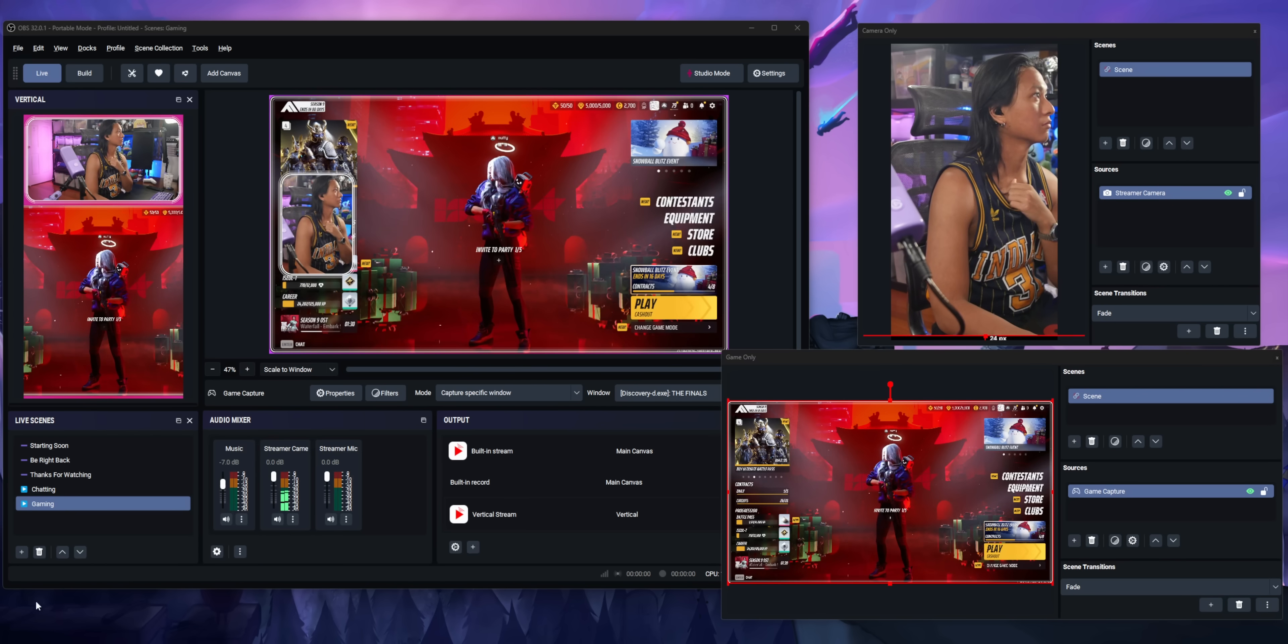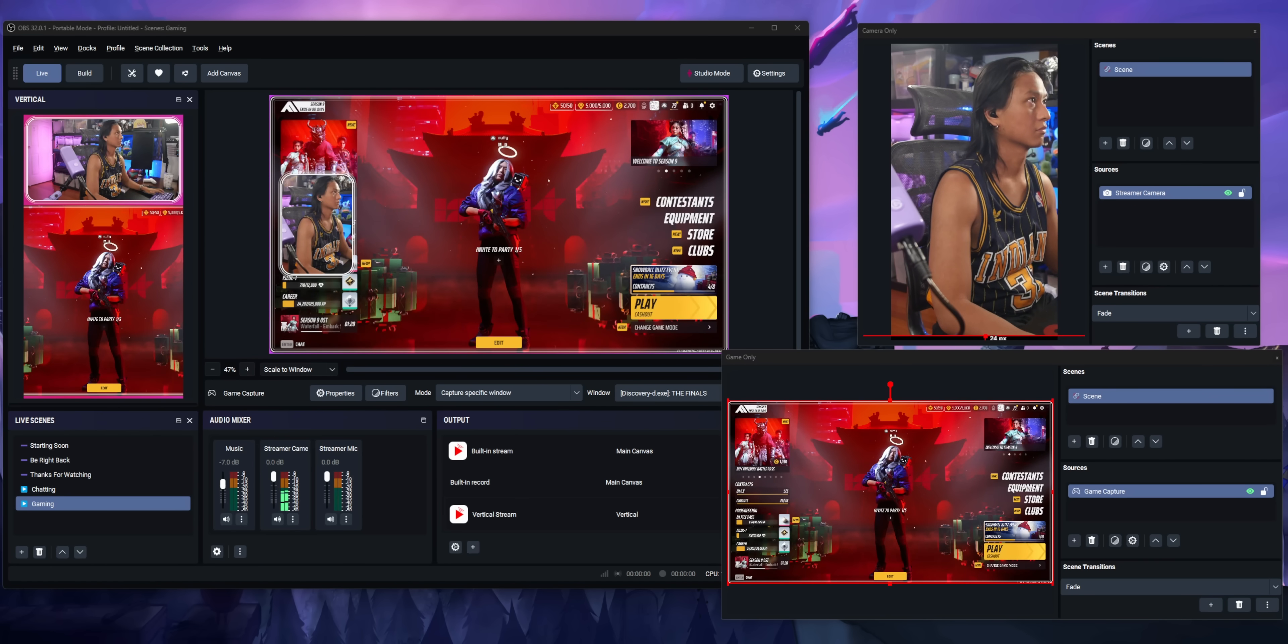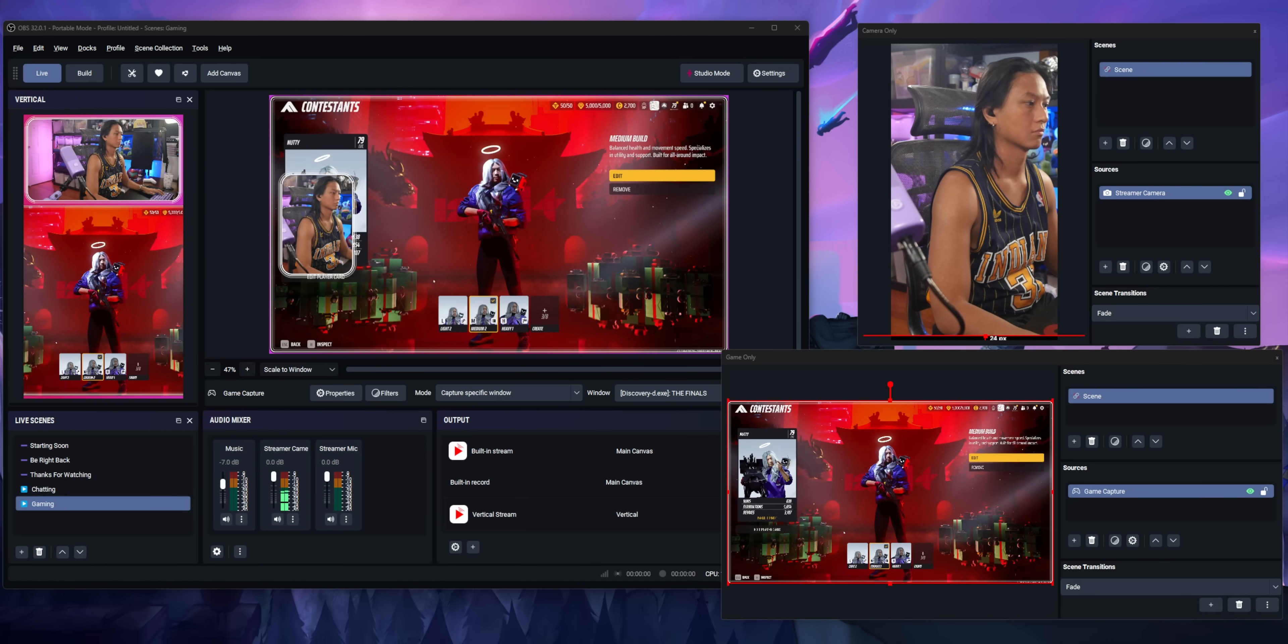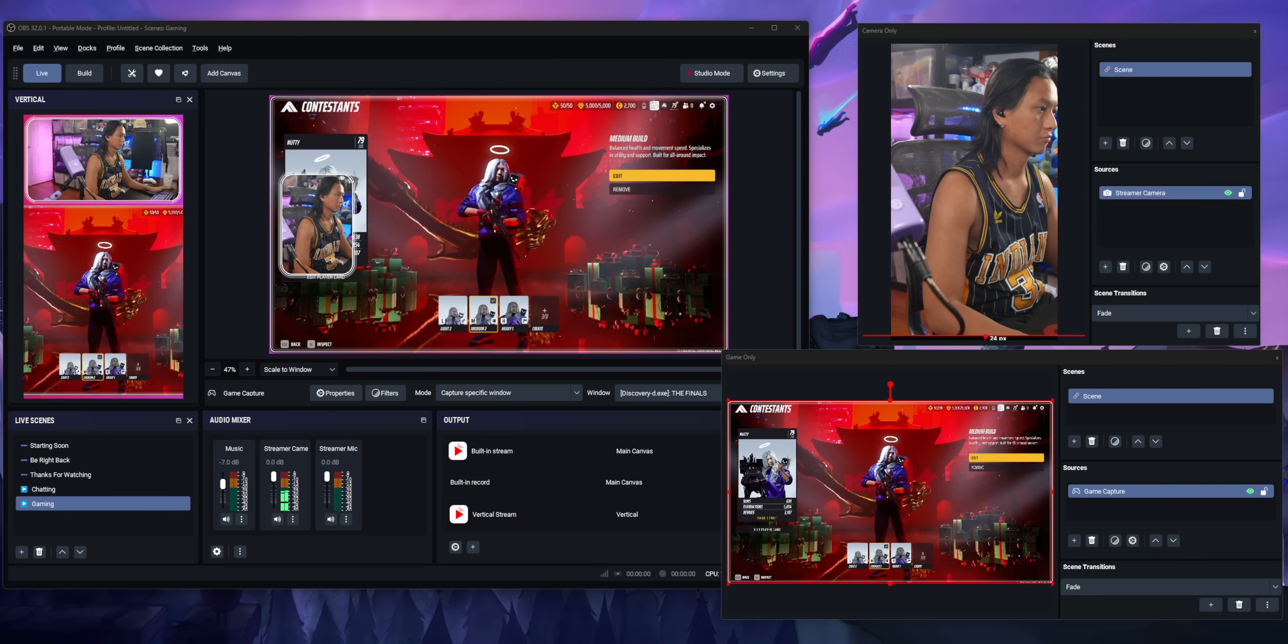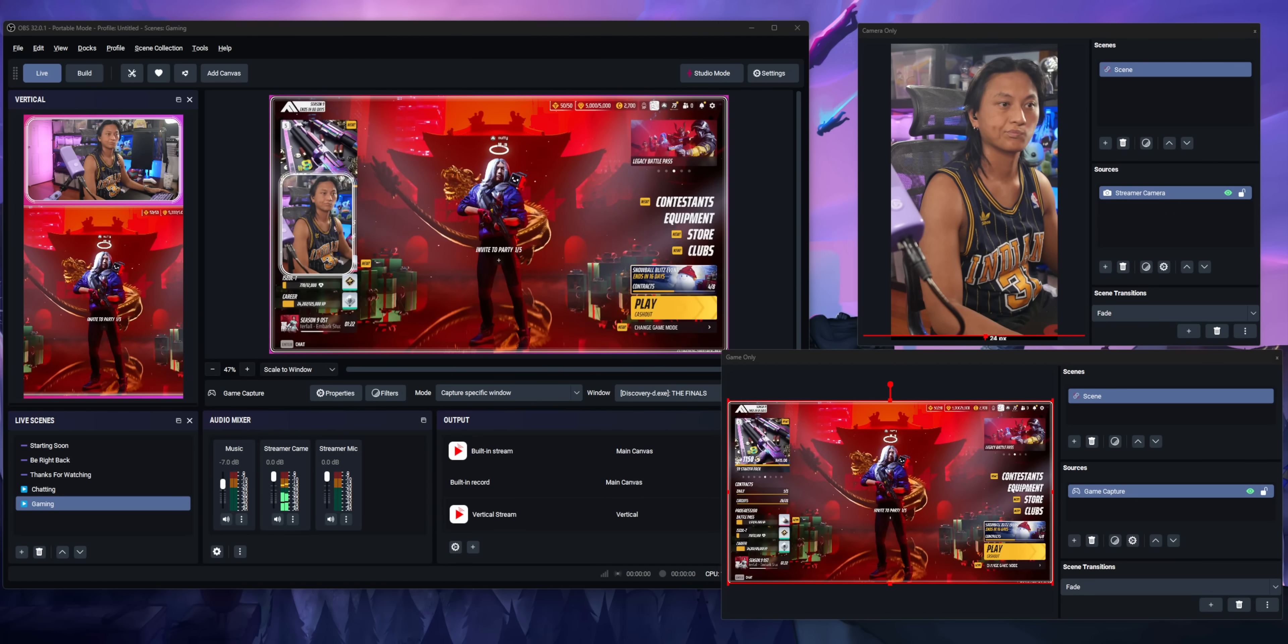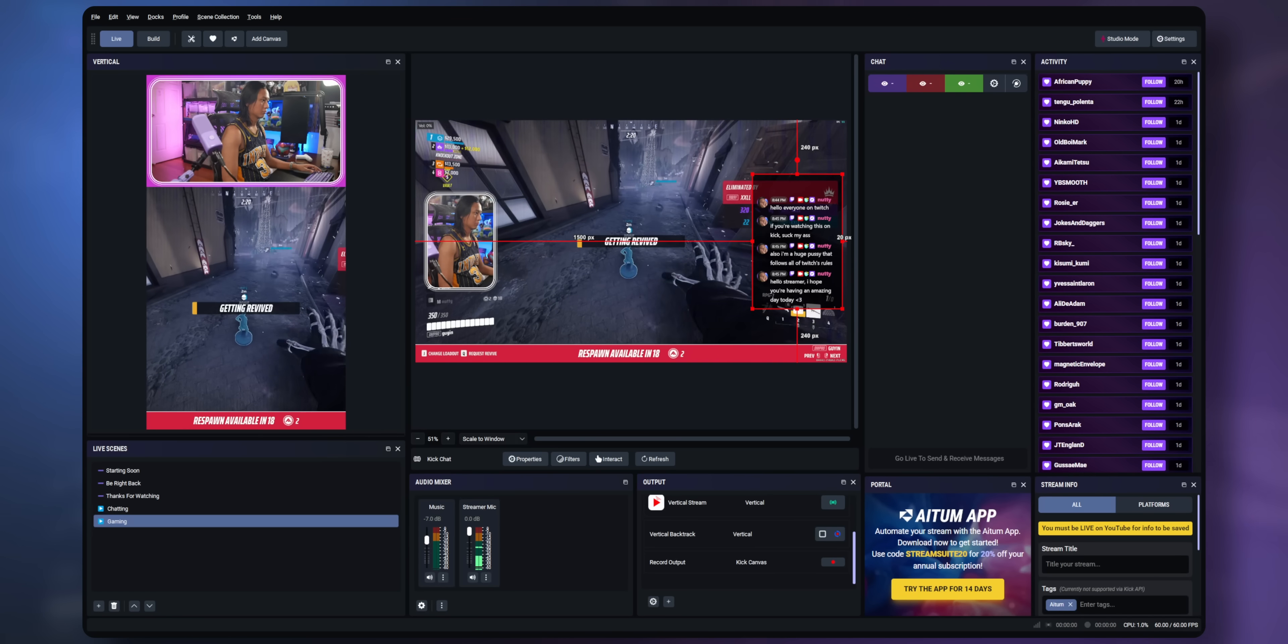Also keep in mind each extra canvas does increase CPU and GPU usage because OBS now has to render and encode two entirely different canvases but the functionality is there if you're an enthusiast streamer that has a computer that can handle all that.